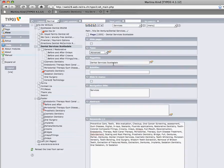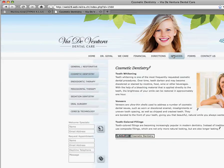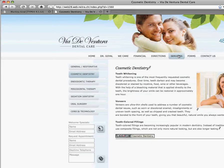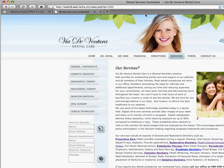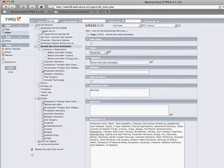Your buttons will also be generated from the page title if you do not fill in a navigation title. For this website, I wanted the button to be called Services, but I wanted Dental Services Scottsdale to be in the title tag. So I wrote the page title as Dental Services Scottsdale and the navigation title as Services. That's all you need to do.